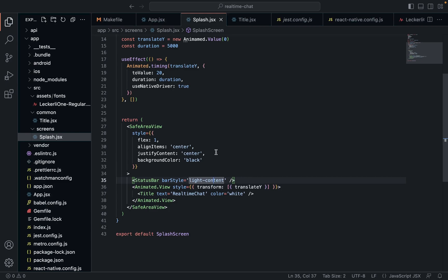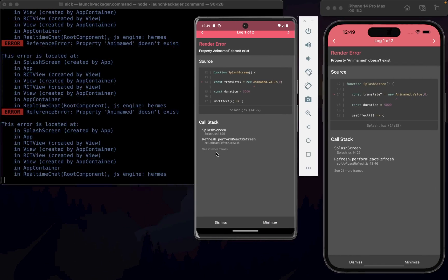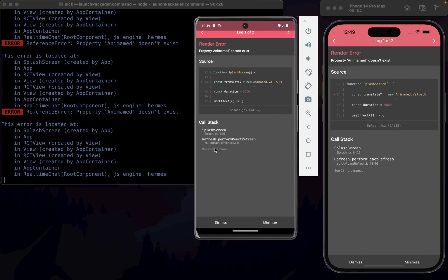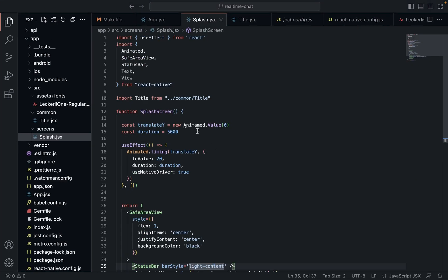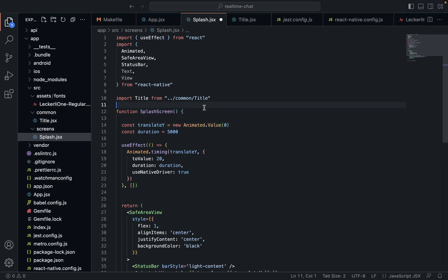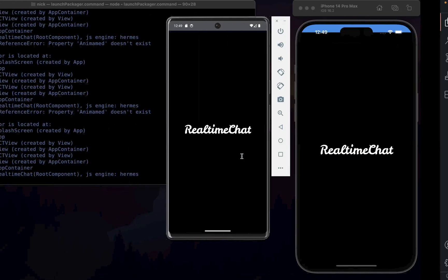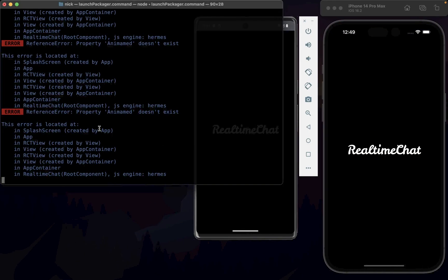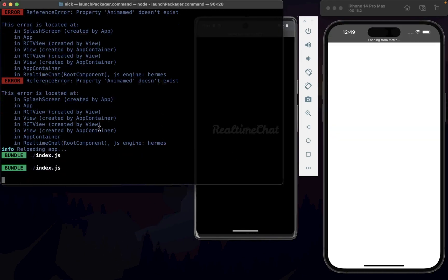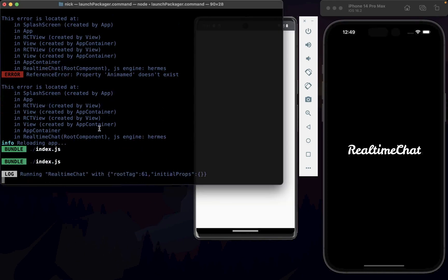That should be all that we need. There's an amazing little spelling error — 'animated' was misspelled. Let's fix that.